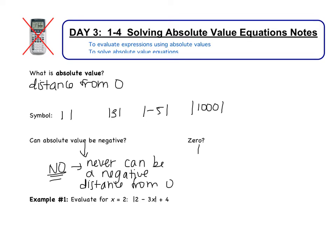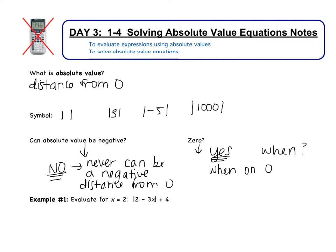Can absolute value ever be 0? Yes, it can — but when? When would an object be 0 units away from 0? It's only one case: when you're standing on 0. So the absolute value of 0 is just 0. If I'm standing on 0, I'm no units away from 0.